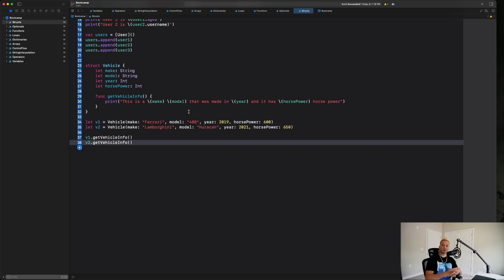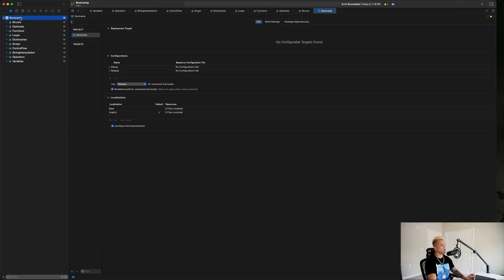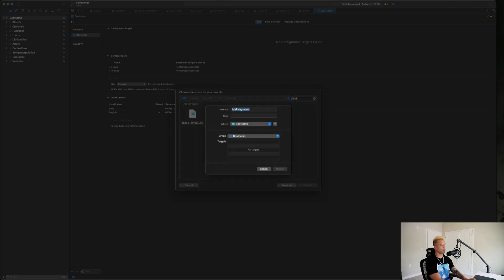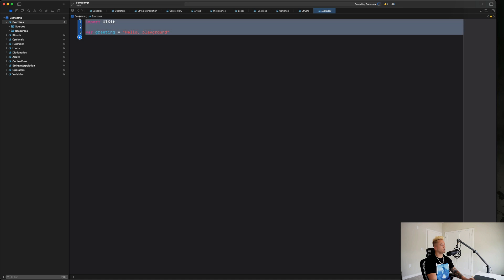What's going on guys, welcome back, hope you're doing well. In this module we're going to be doing a couple of exercises to really cement our understanding of everything we've done thus far in the course. Let's go ahead and create a new playground for that — we're going to create a blank playground and call this 'exercises.'